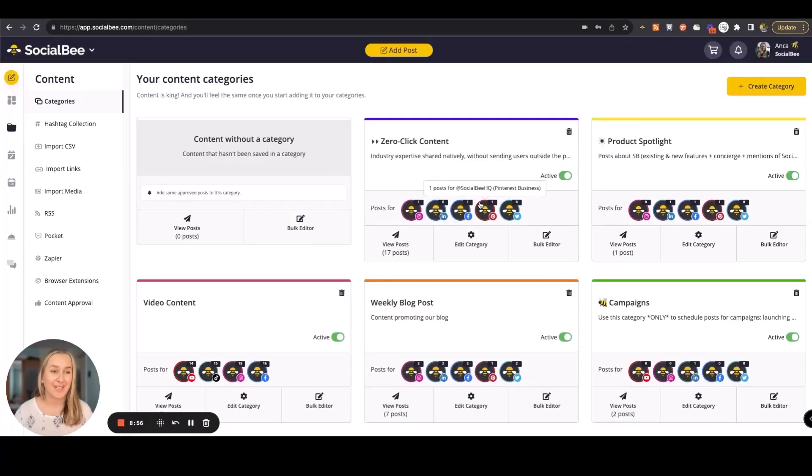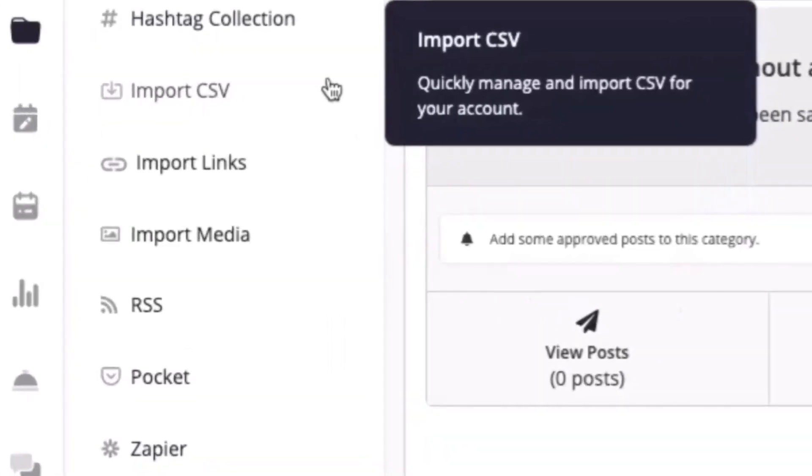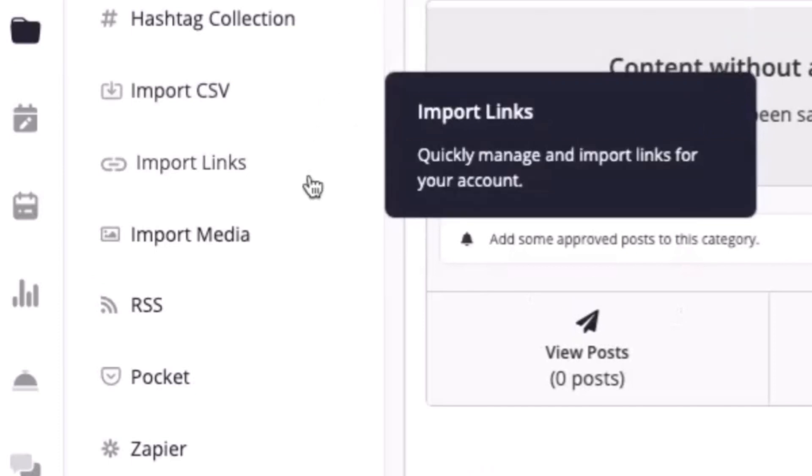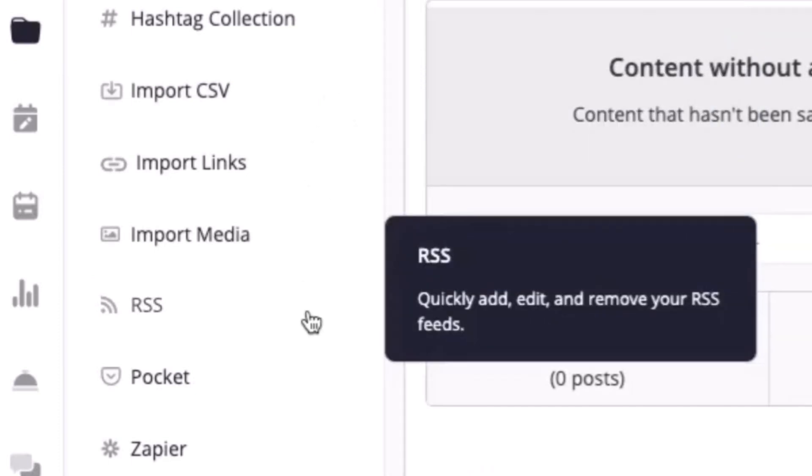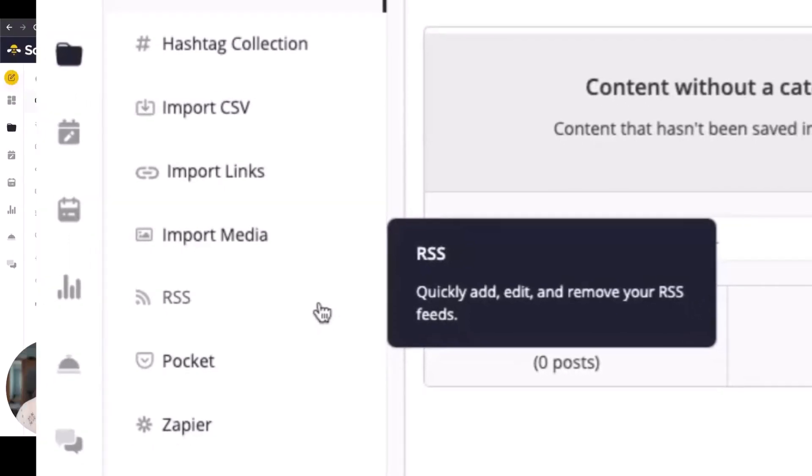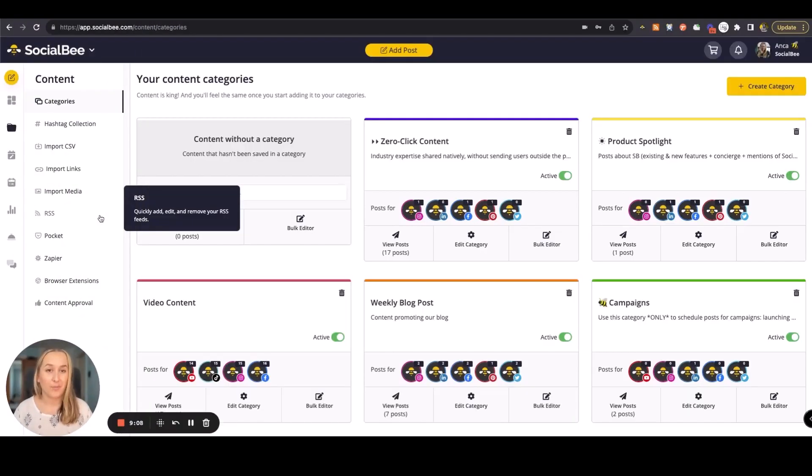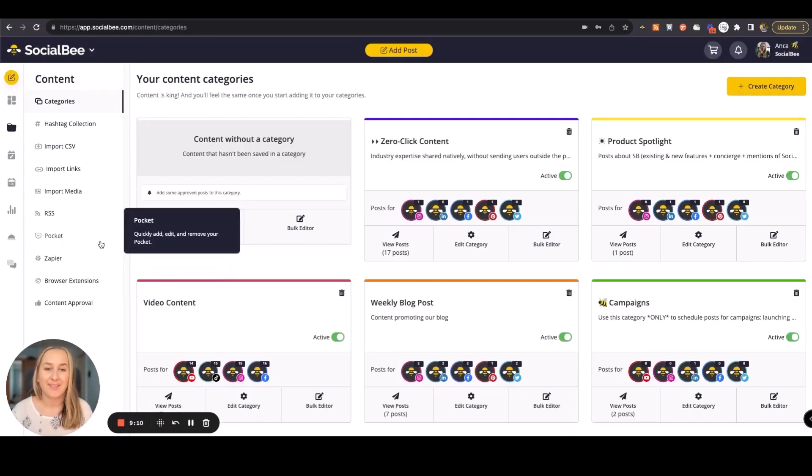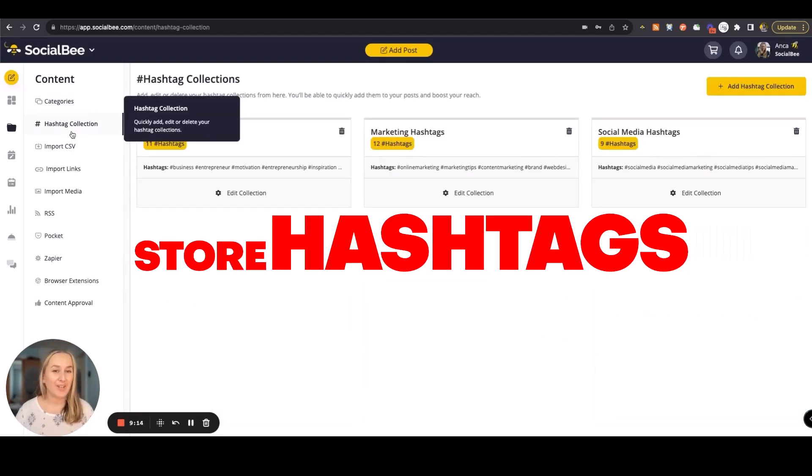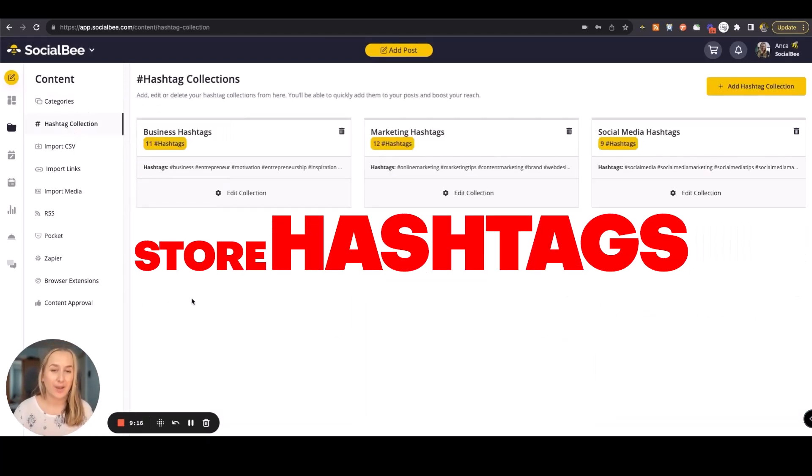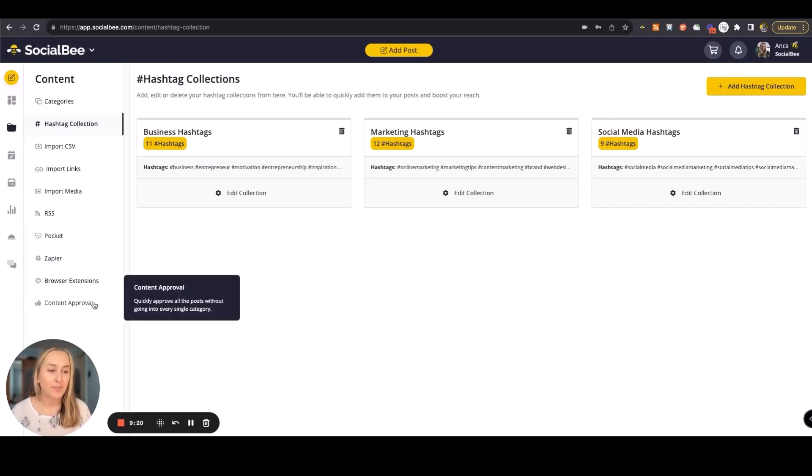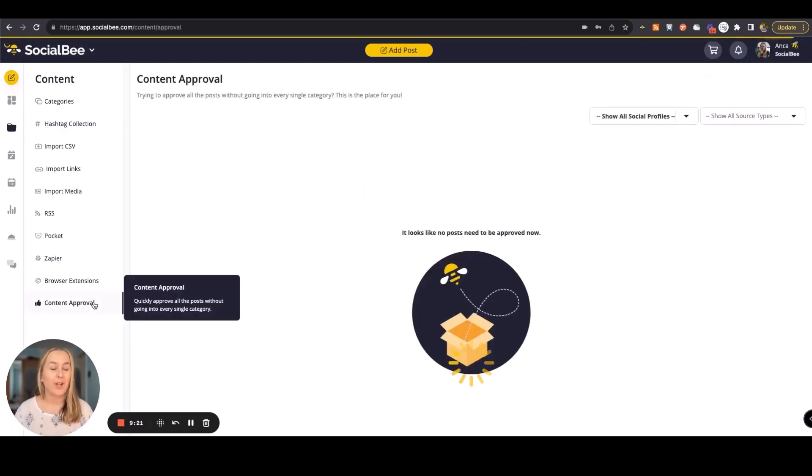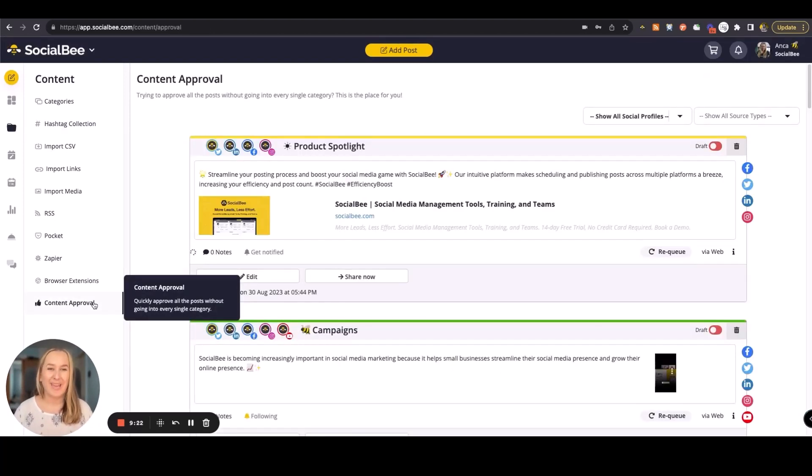You can import content in bulk, starting with importing CSV files, links, or media files. You can use RSS feeds to import content automatically from your website or from your YouTube, or use more advanced integrations as well. Store your hashtags in collections so that you have them ready to use whenever you're creating new content. And a content approval screen to help you review, edit, and approve any posts.